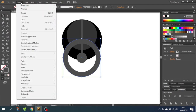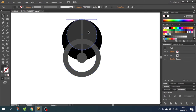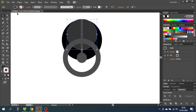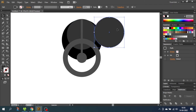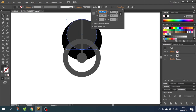Then go to Object and Expand Appearance. This will turn the stroke into a shape. Now select this circle and with the arrow keys notch it up one time. While still having the circle selected, go to Edit, go to Copy, then go to Edit again and Paste in Front. Once again we have a circle on top of the other one. With the top circle selected, go to Transform and make this circle 65 pixels.